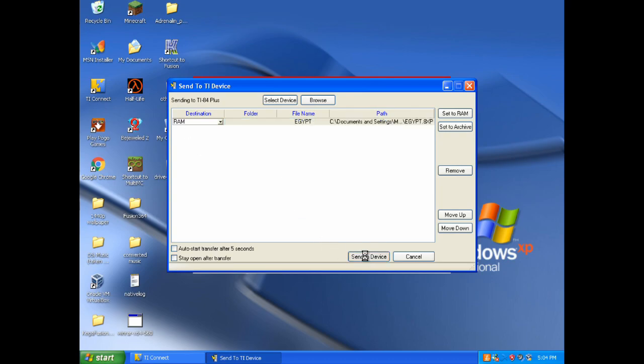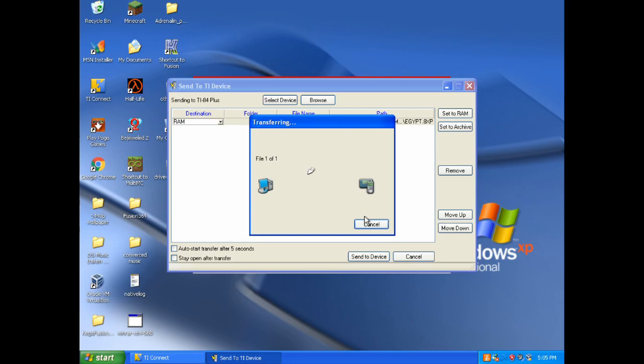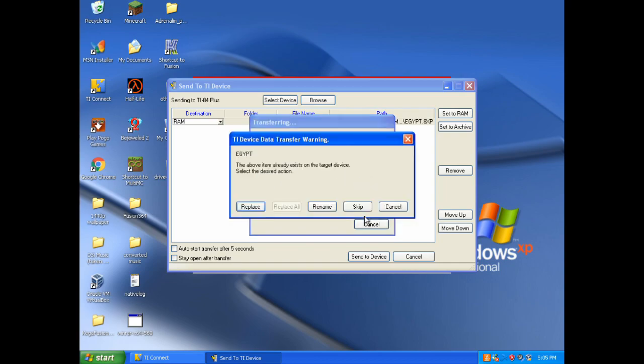Like whether you want it to be in RAM or your archived memory. I will just leave it in RAM. And I will say send to device. And it will send over. The screen may go blank on the calculator while it is going. But yeah, that is just part of the process.